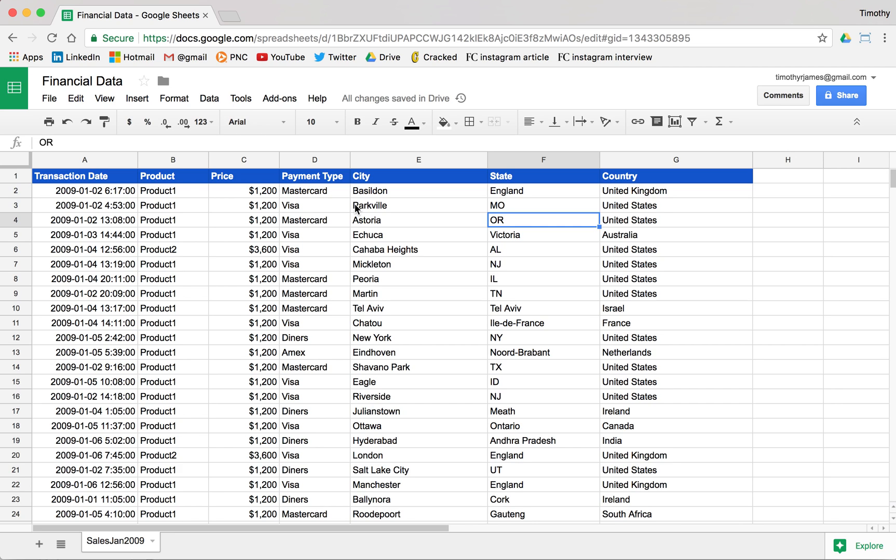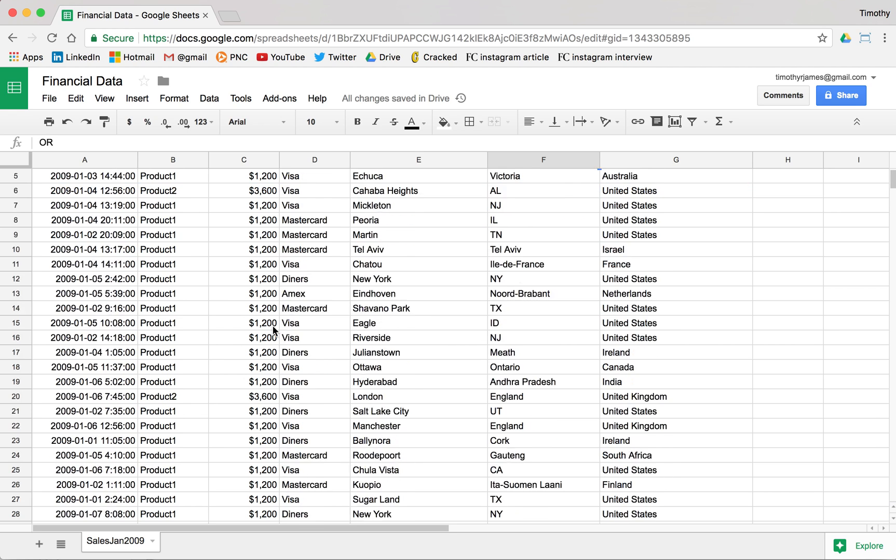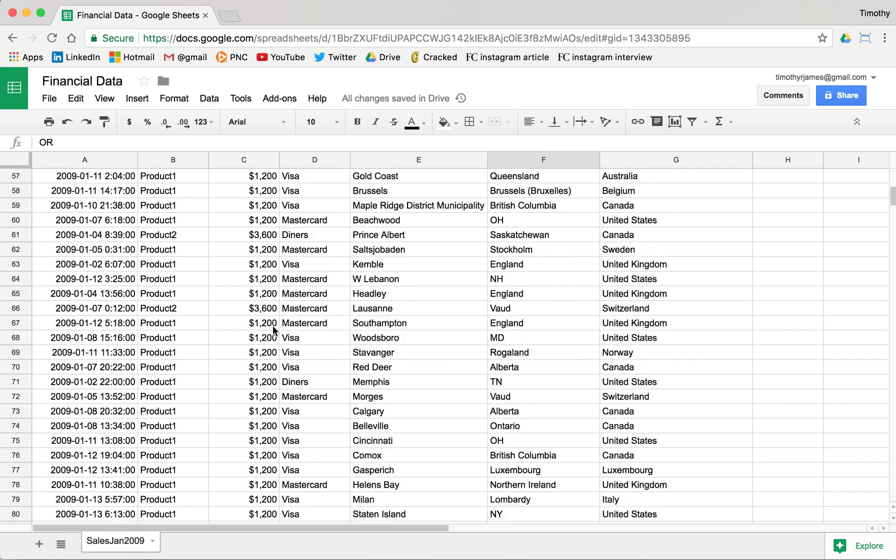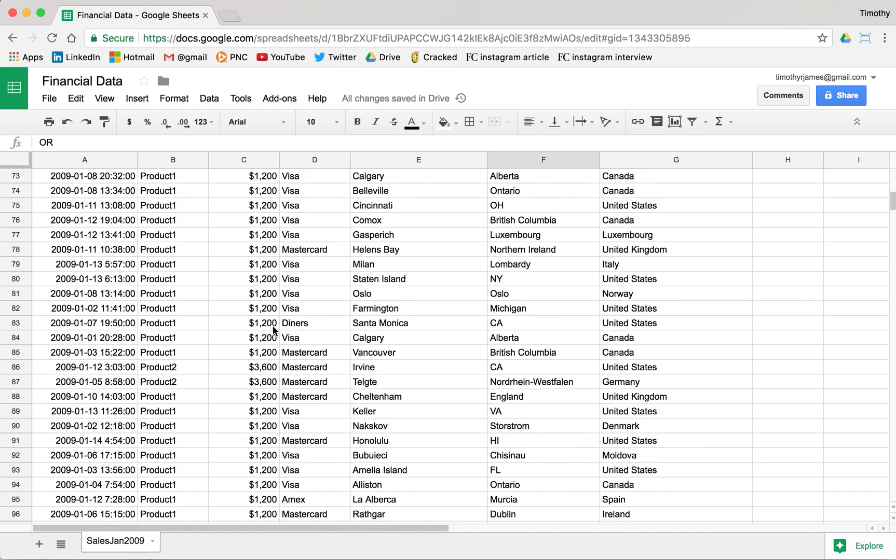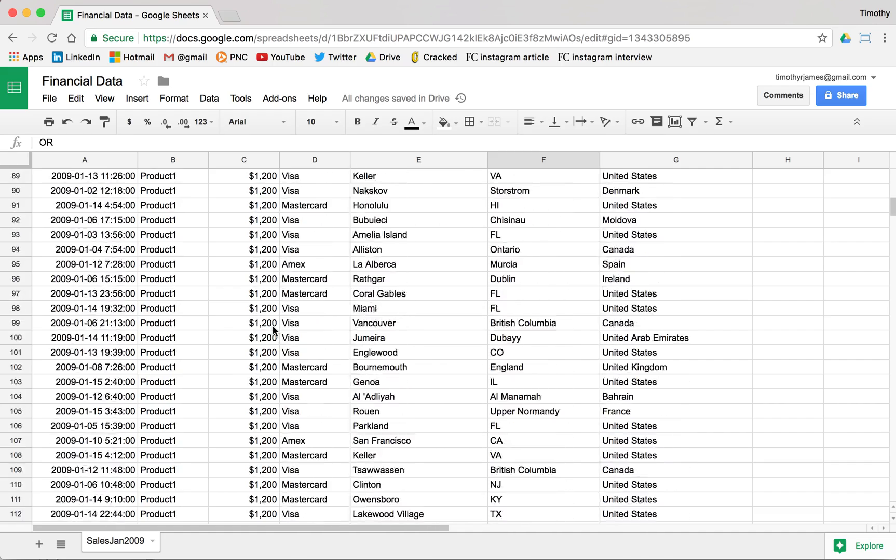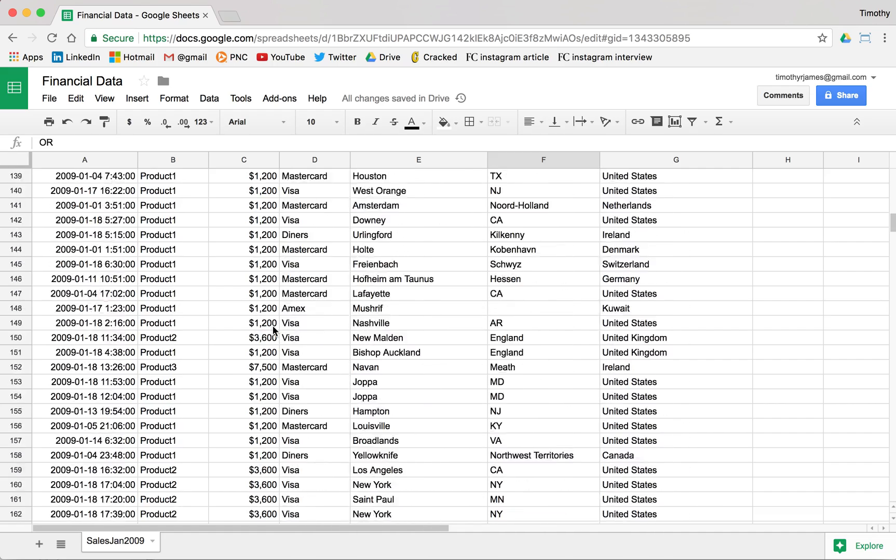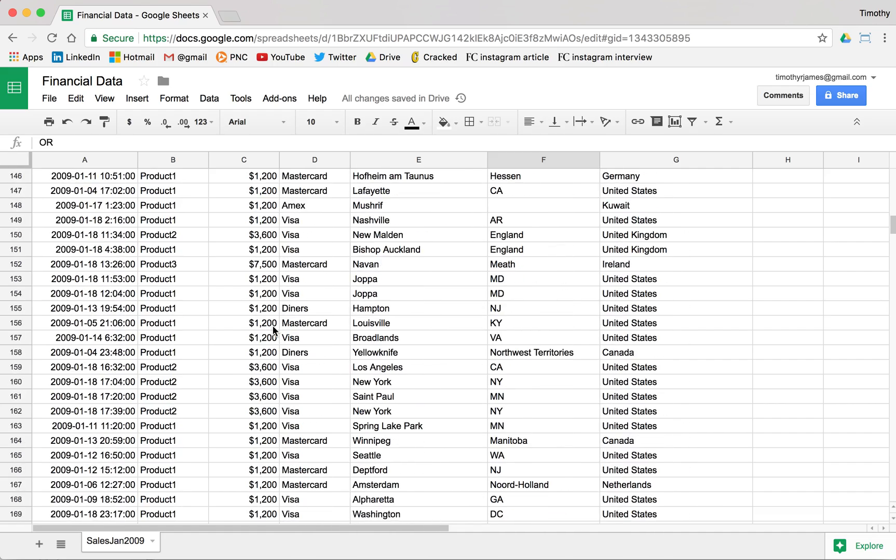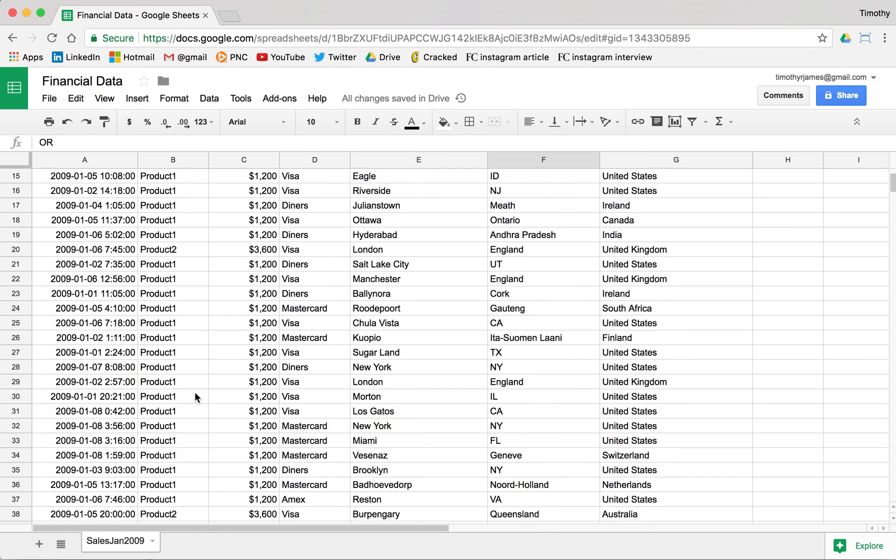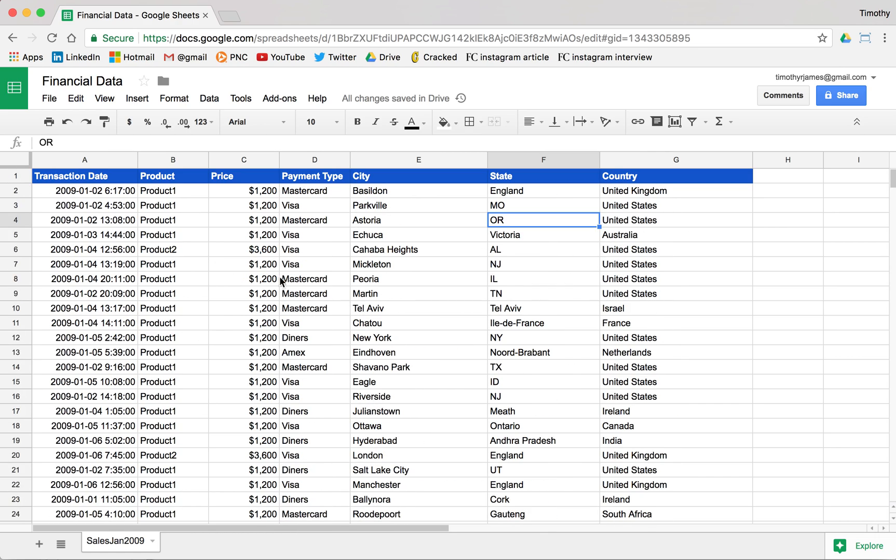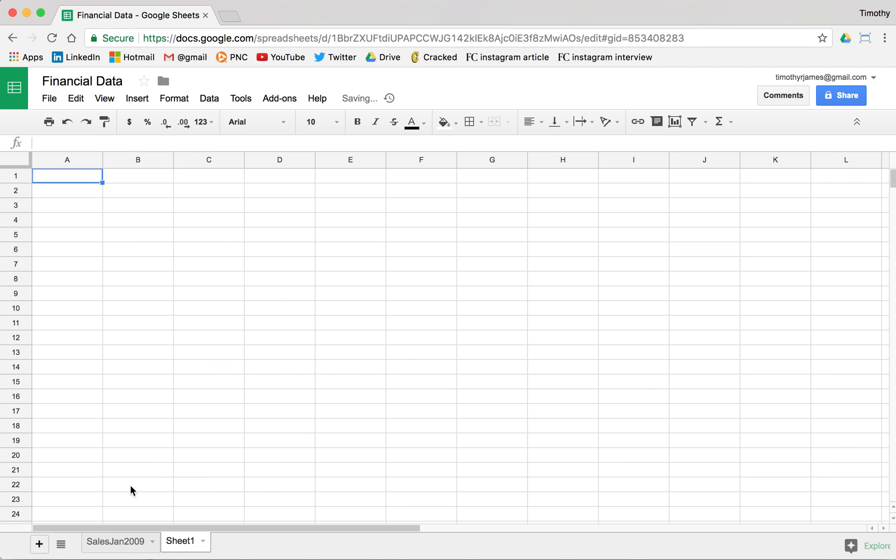And if we want to maybe expand on this a little bit, maybe we want to know the average price here that we've sold. And you can see if we scroll down, there's a lot of 1,200, there's a lot of 3,600 or 1,200 or 3,600. Maybe we want to know what the average price is. Maybe we want to just calculate some summary data. I'm going to go ahead and create another sheet and I'm going to call this summary.